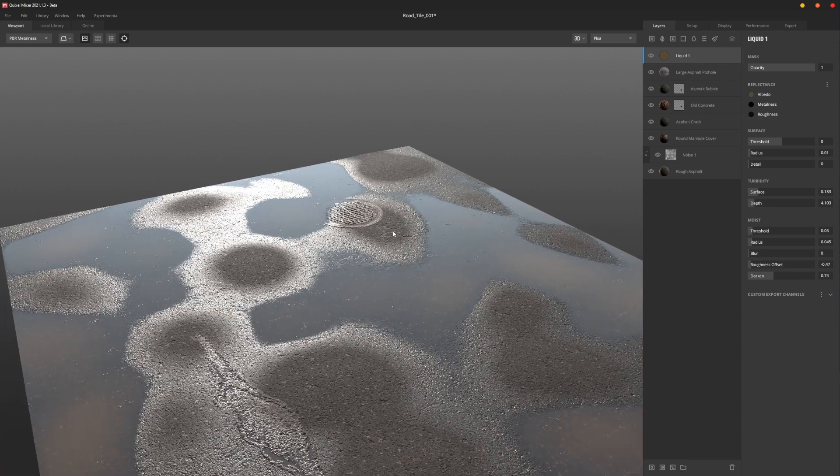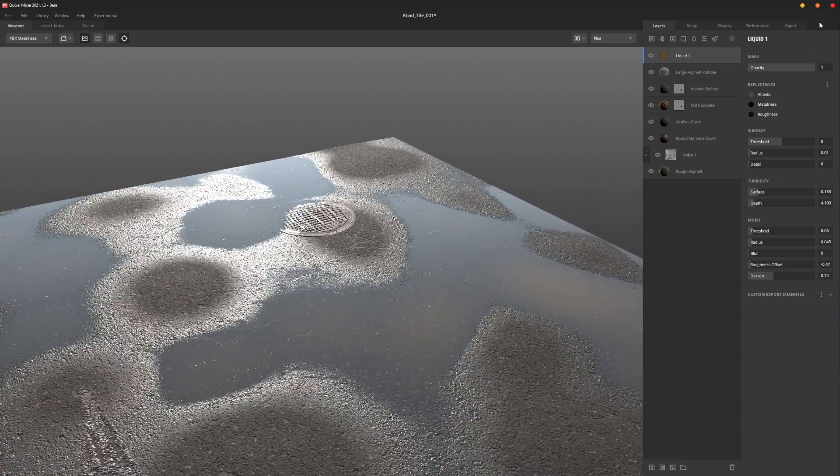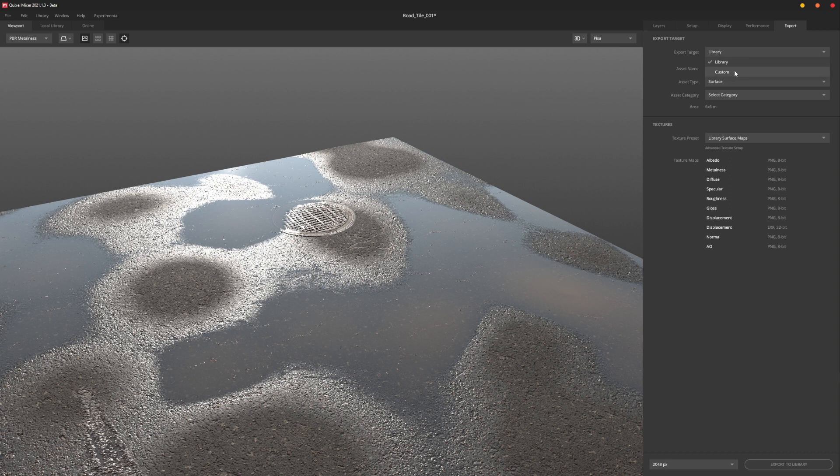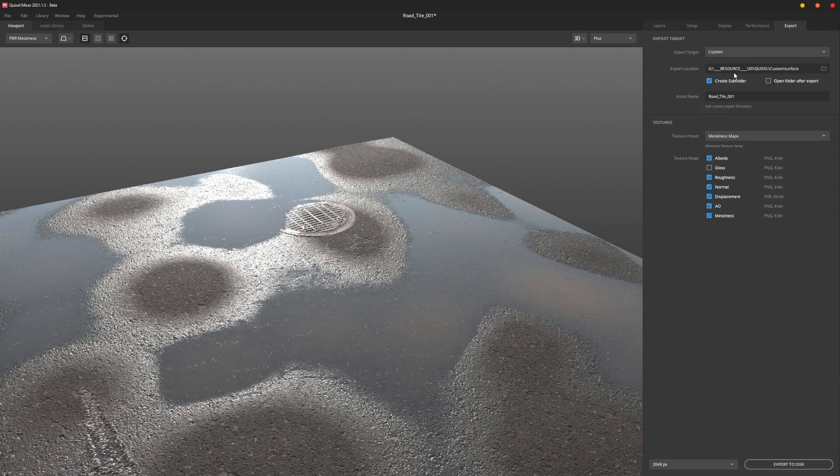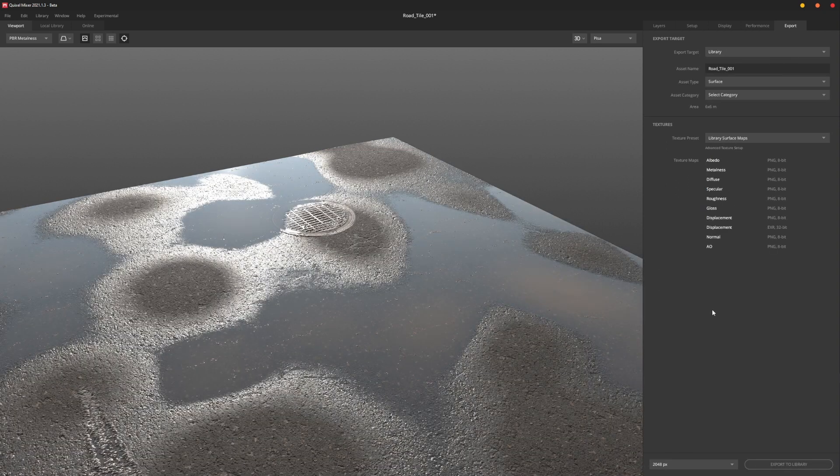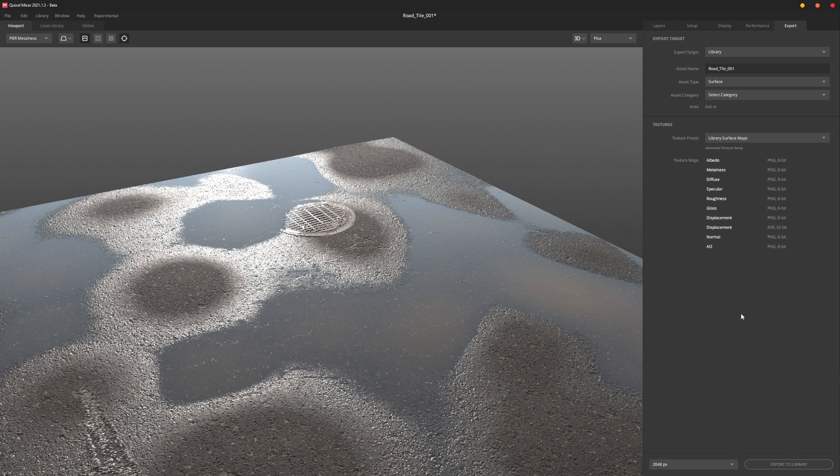So what we're going to do is, the second thing we want to make sure of under Export is, I think that this is set to Custom by default, and what we want to make sure of is that it is set to Library. Because otherwise it's going to kick out the individual images and it won't pump it into Bridge. So we want to set that, set our asset name, and Surface is on by default I believe, and then our category.